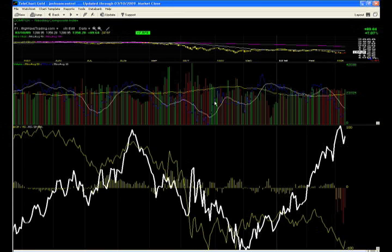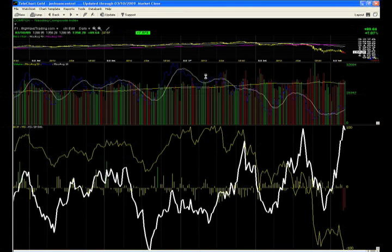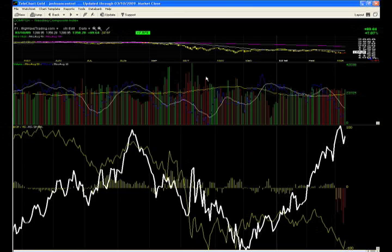Hello everybody, it's Joshua Hayes at BigWaveTrading.com, coming to you with part one of three or four parts, depending on how fast we move tonight, of a stock market wrap-up for March 10th.